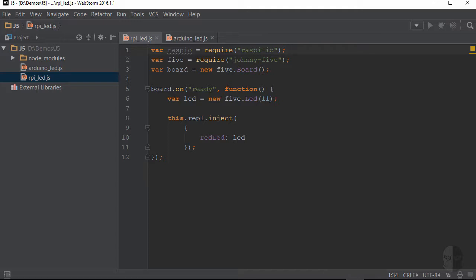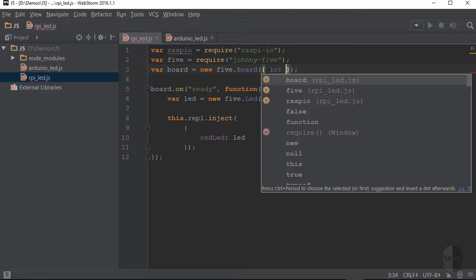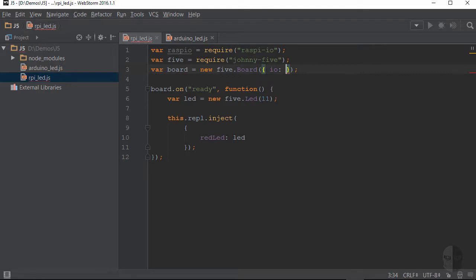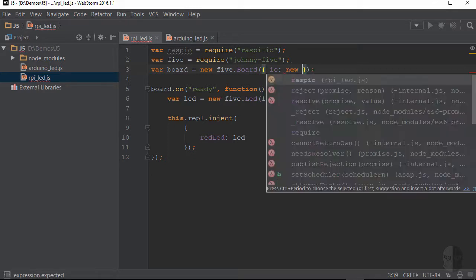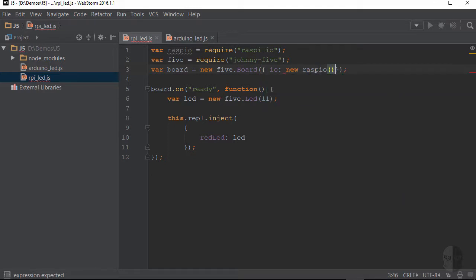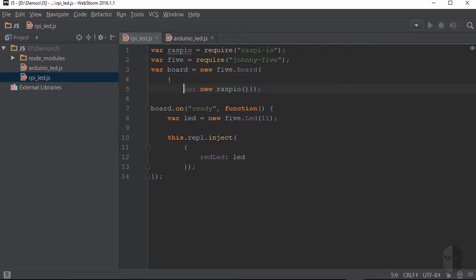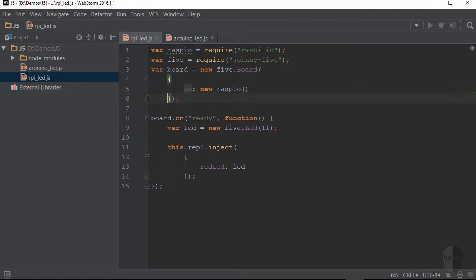In order to do that, I can inject an object literal into the board's constructor with an IO property on it. And then I can assign a new instance of Raspio to it. And that should do it. Now at this point, Johnny5 will route all GPIO output commands to the Raspberry Pi's pins, instead of trying to feed them over to an attached Arduino, which isn't there in this case.